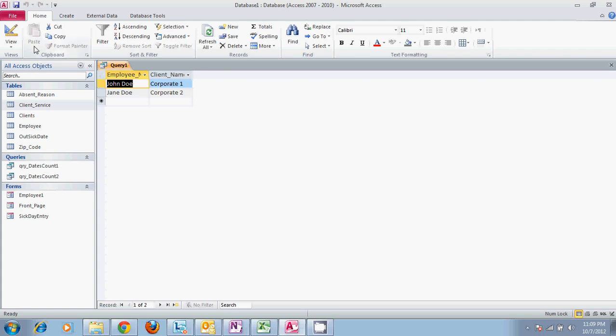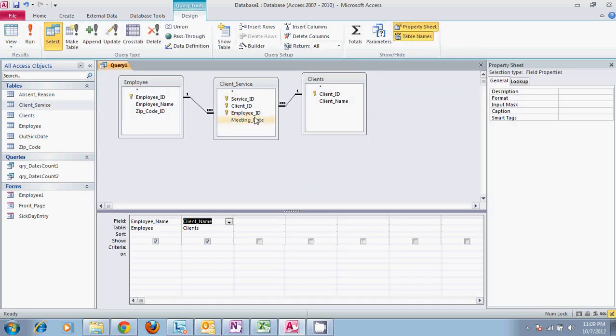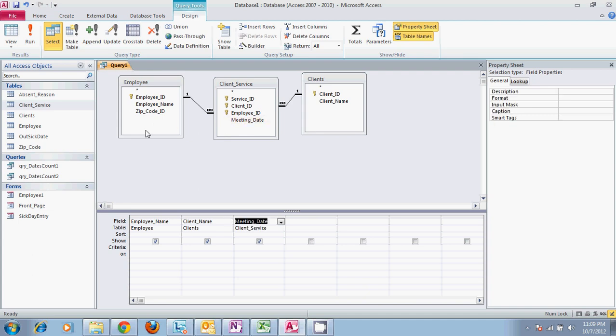Now if we want to take information from this table we could and we could find out what date they actually helped the client. And we'll have a date with it.